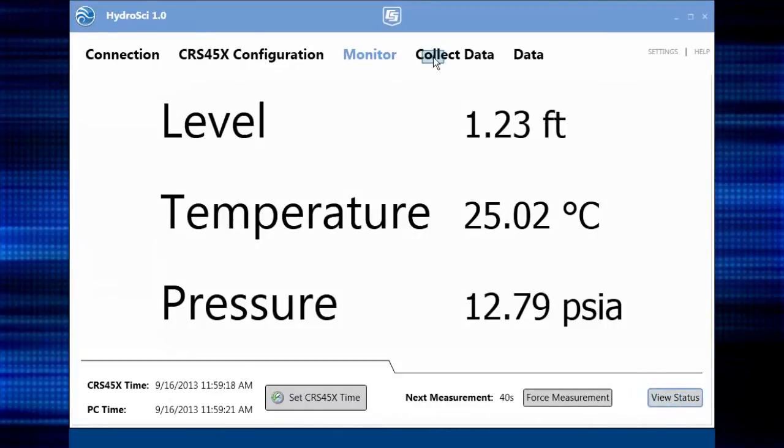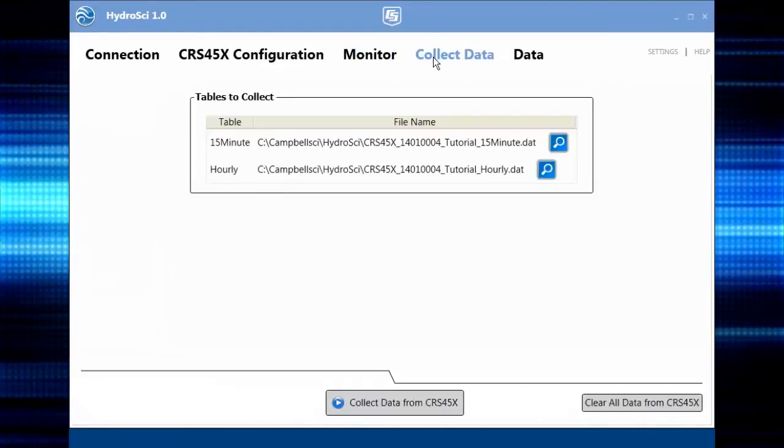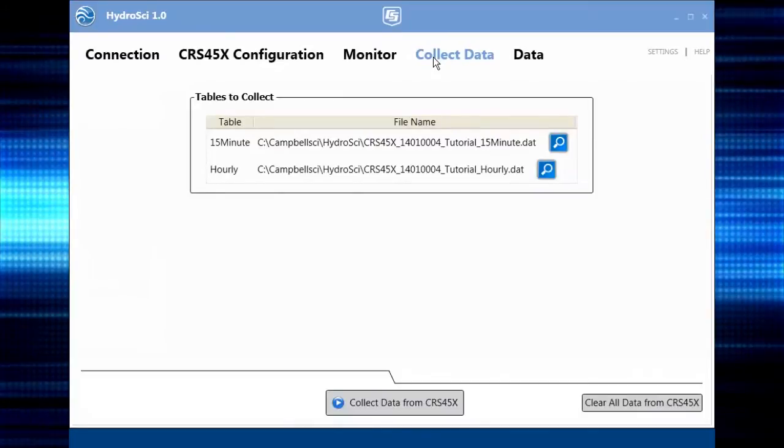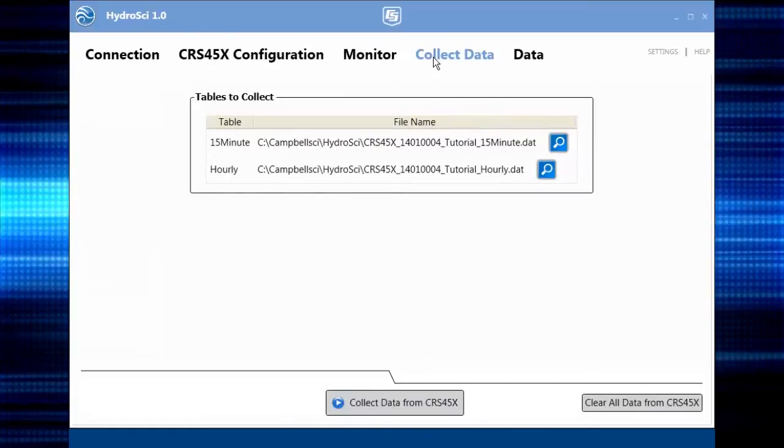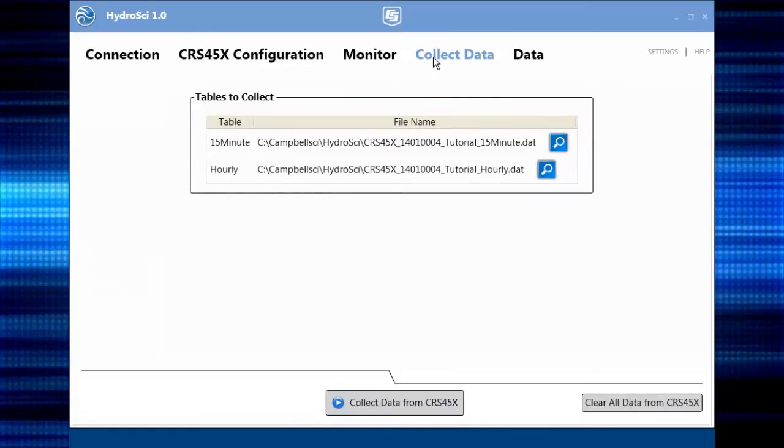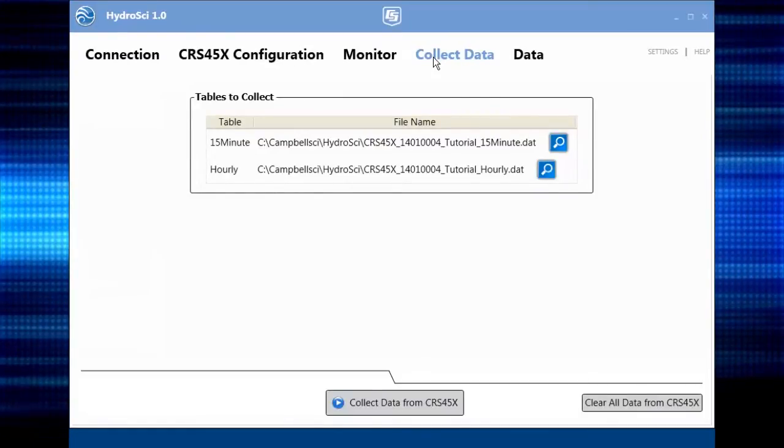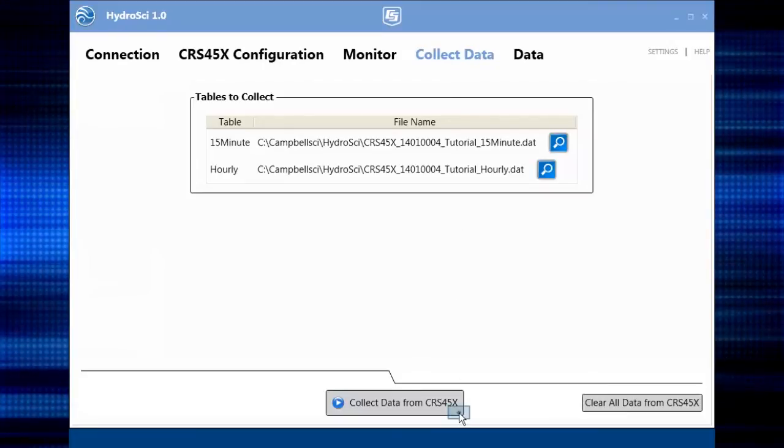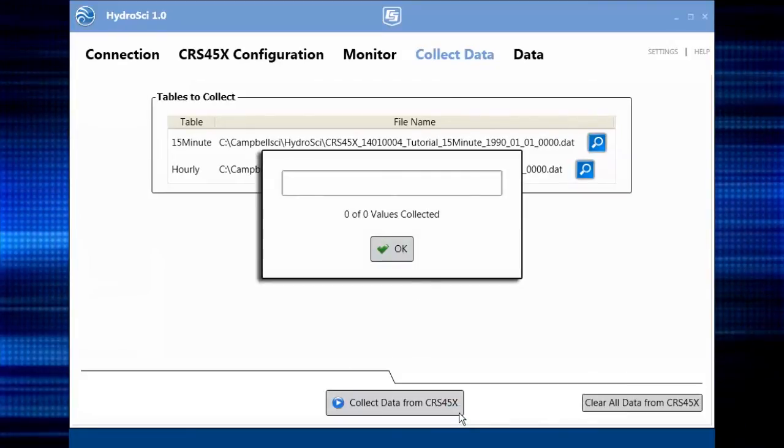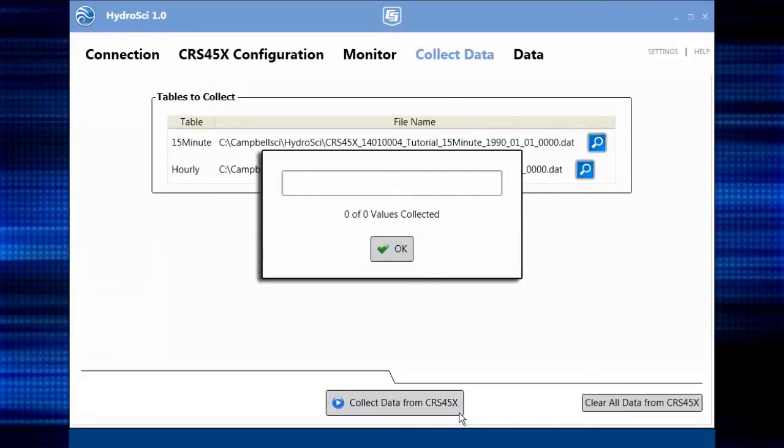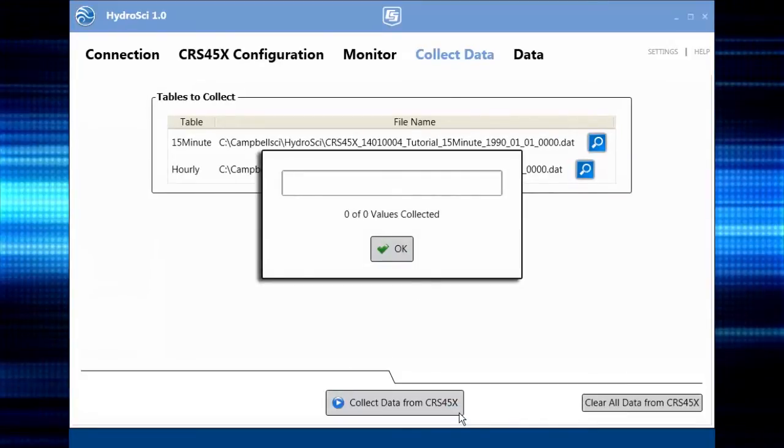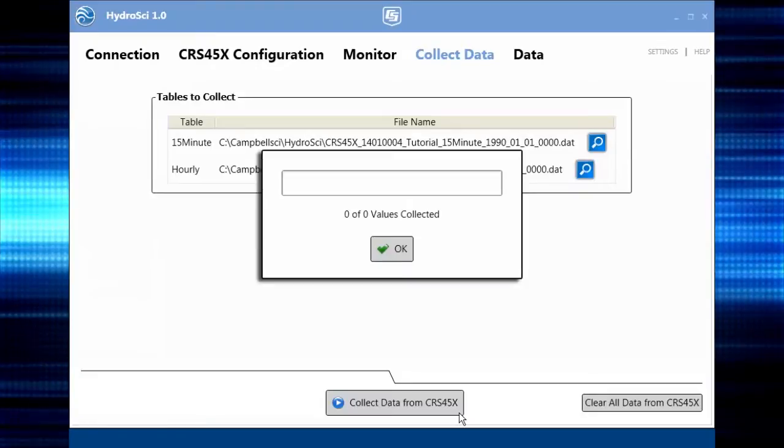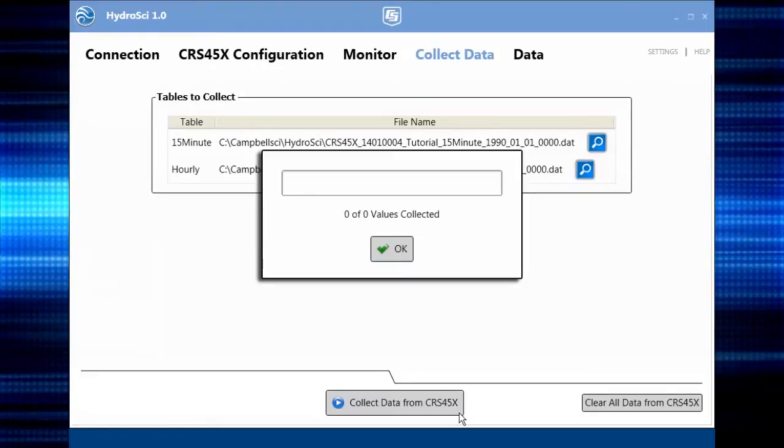Pressing the View Status button shows important information about your CRS. The next tab is used to collect the data stored on the CRS. Each table will be copied to a different file on your PC. Since we just set up the CRS, no values are collected. Once the CRS has been running for a while, you'll have data to collect.